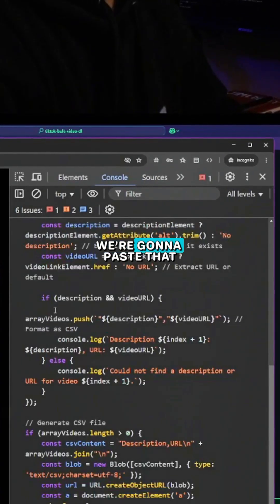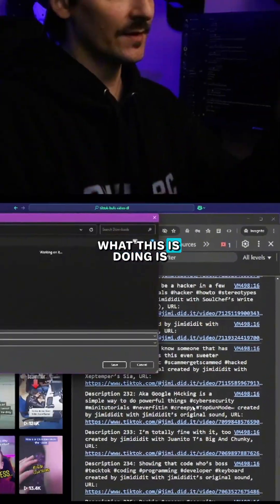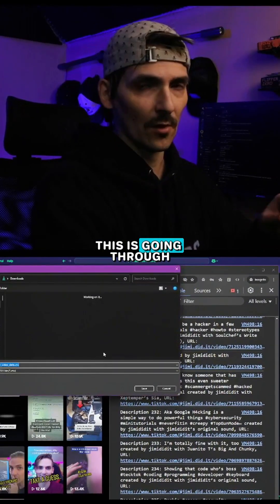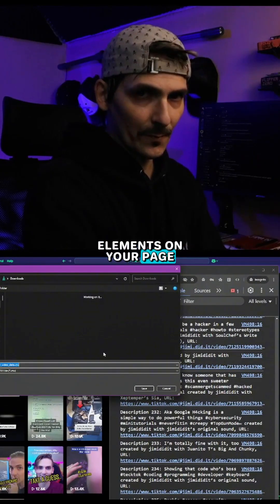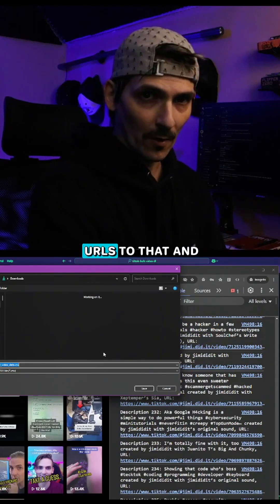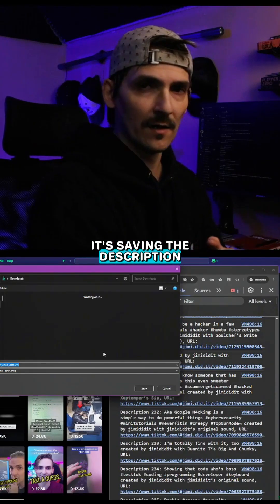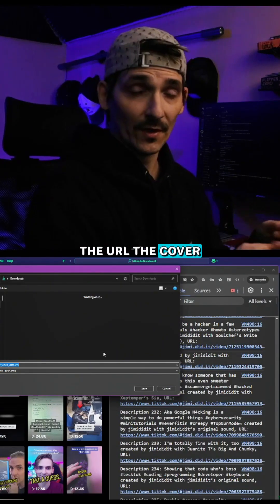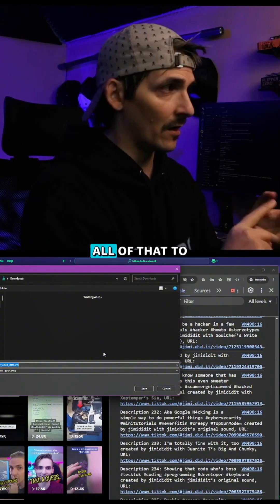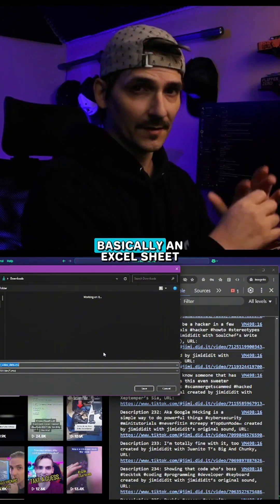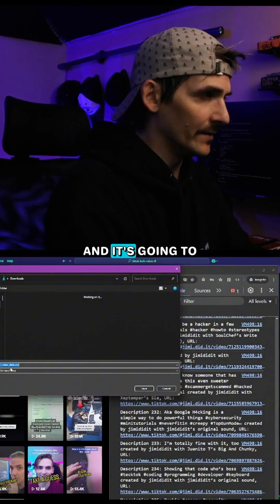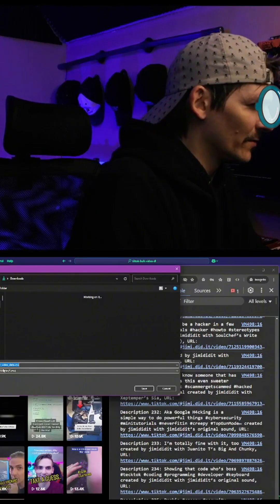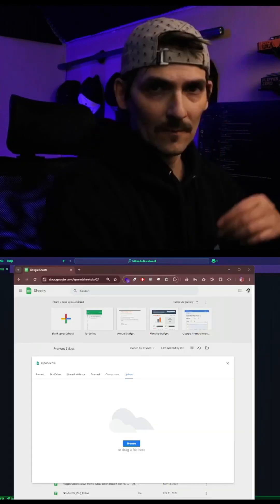Go to step two. We're going to paste that and we're going to hit enter. What this is doing is going through all of the video elements on your page and it's grabbing the URL to that and it's saving the description, the URL, the cover page image URL, all of that to a CSV file so that we have basically an Excel sheet of all that data and it's going to save it to the TikTok video data CSV.